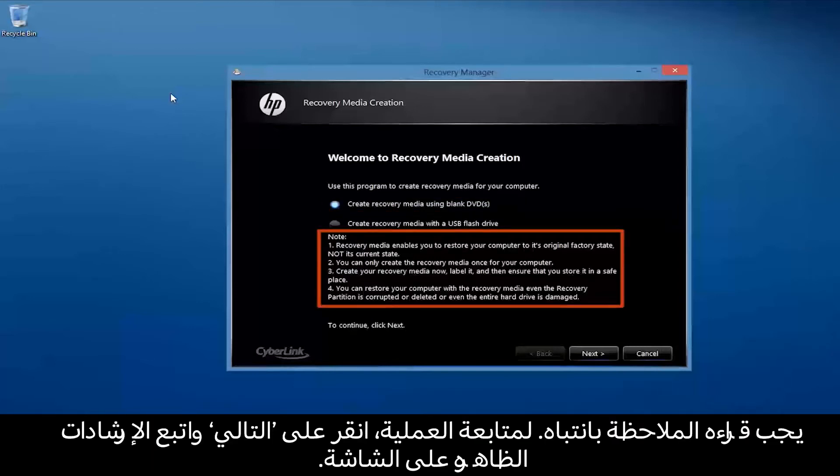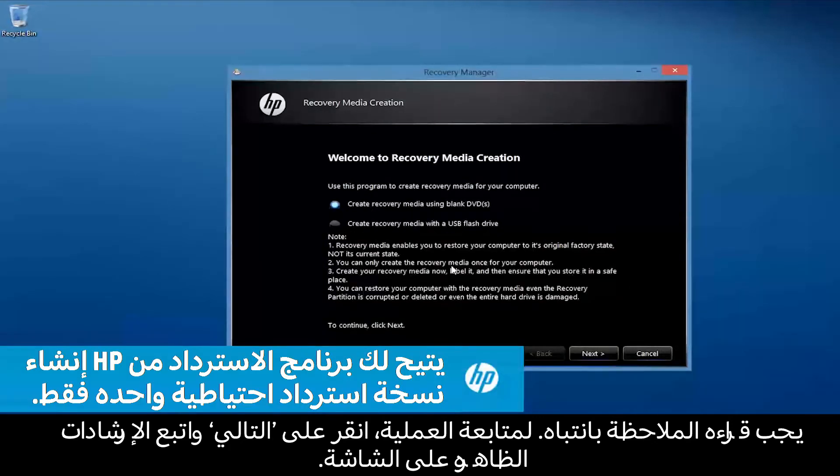Read the note carefully. To continue the process, click Next and follow the on-screen instructions.